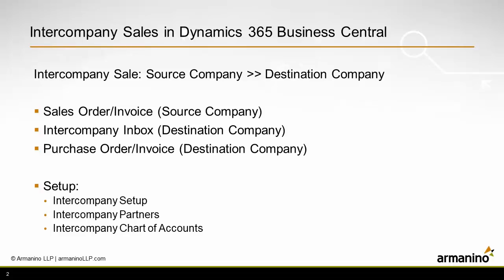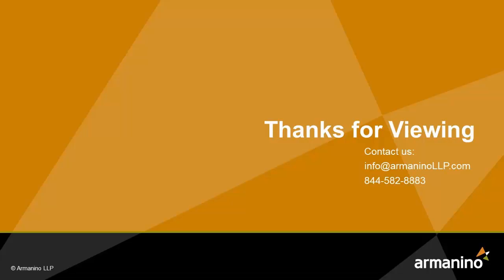So I showed you a simple intercompany sales process in Dynamics 365 where I created a sales order in the source company. I moved over to the destination company, looked at the intercompany inbox, accepted the transactions that I wanted, and then processed that normally by going into the purchase order, receiving that, and then invoicing that.